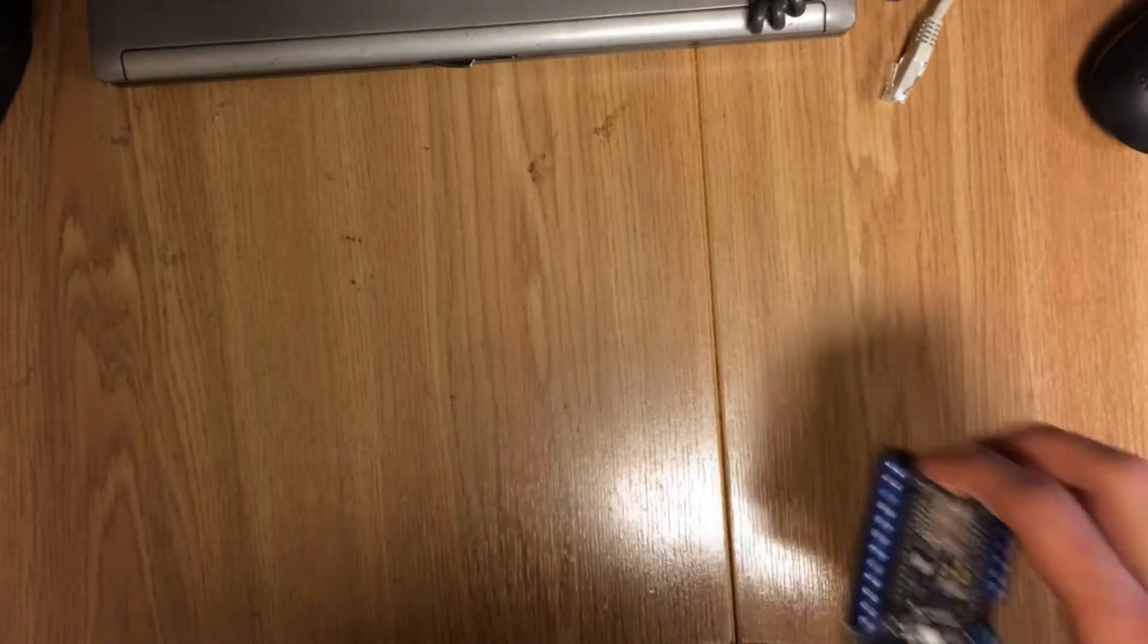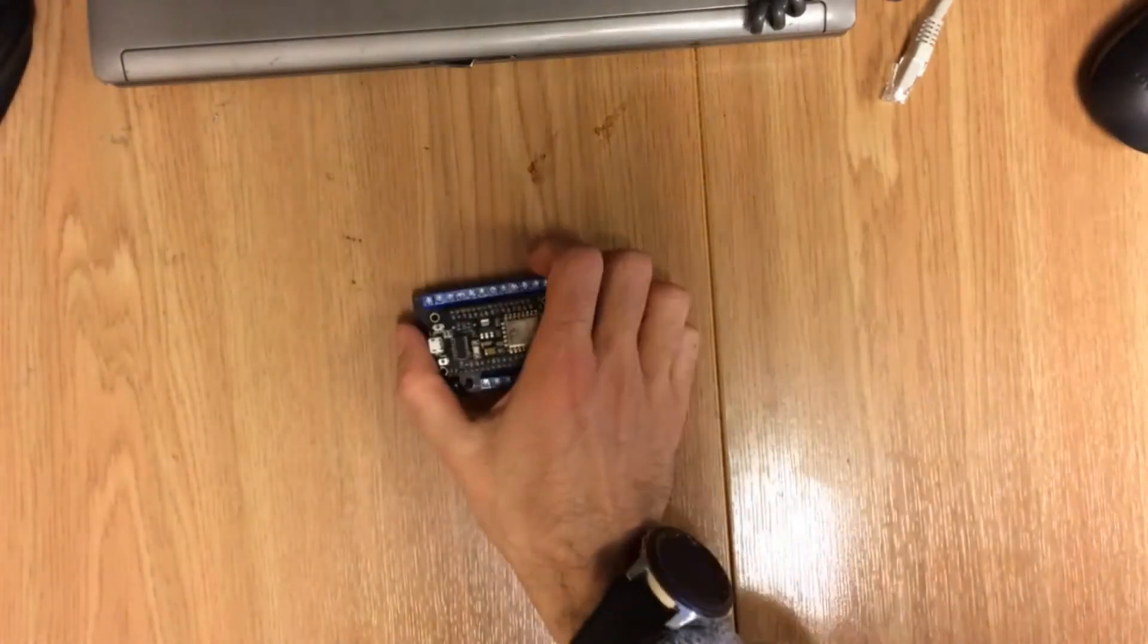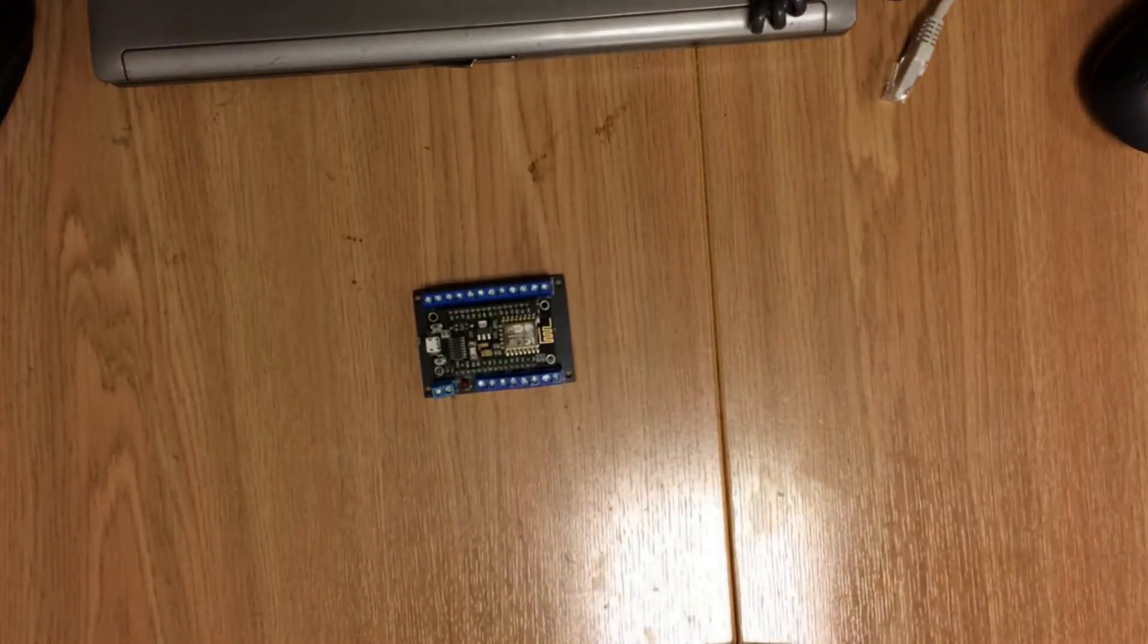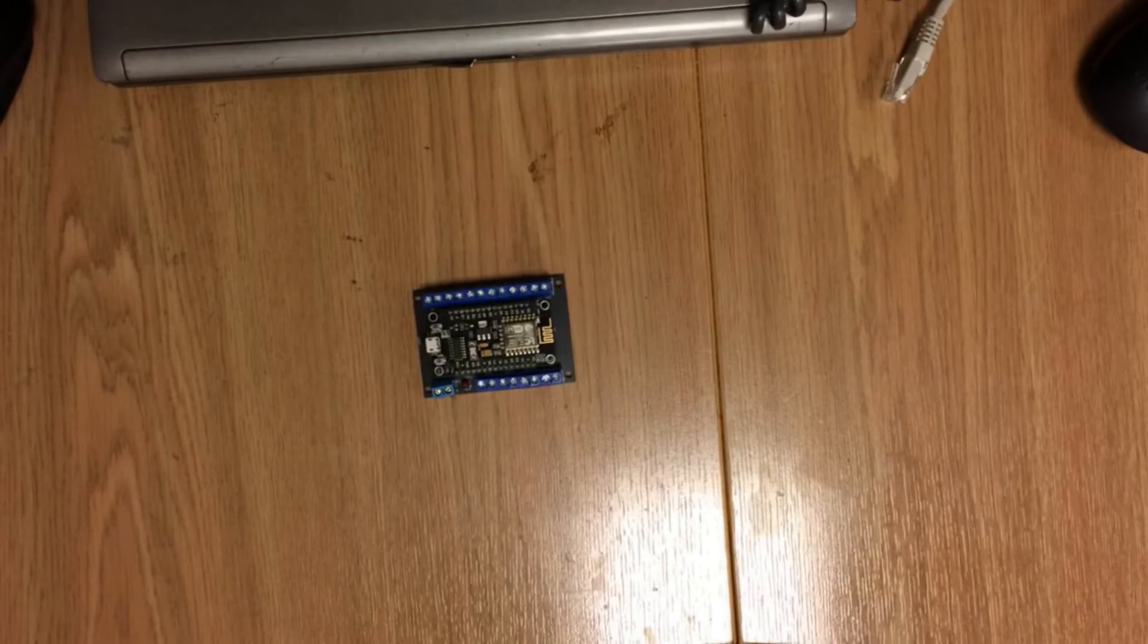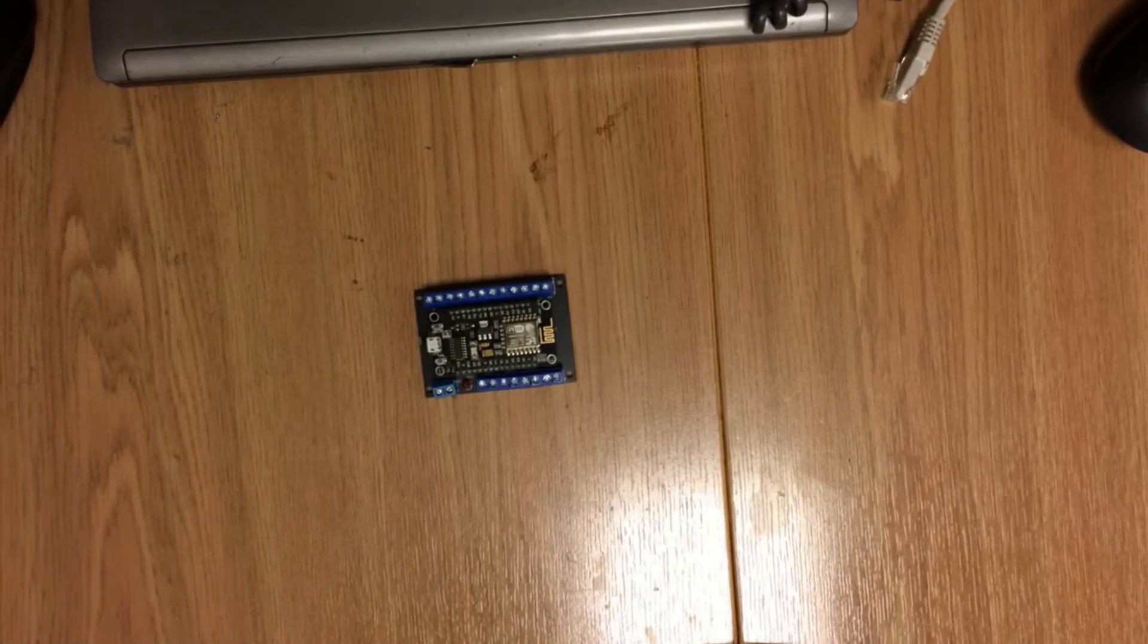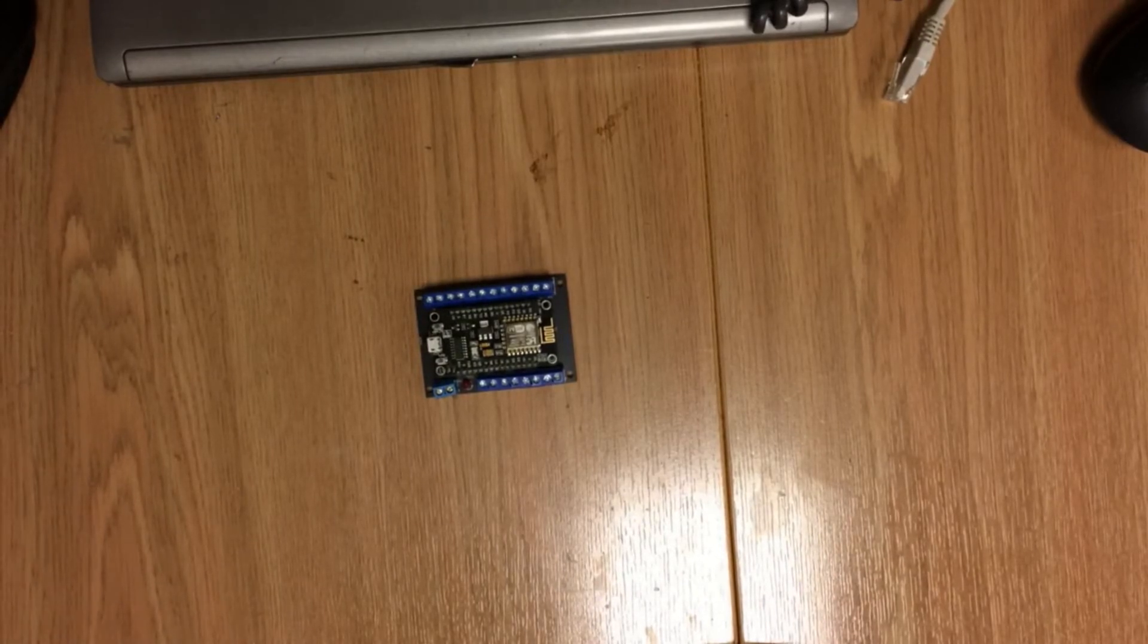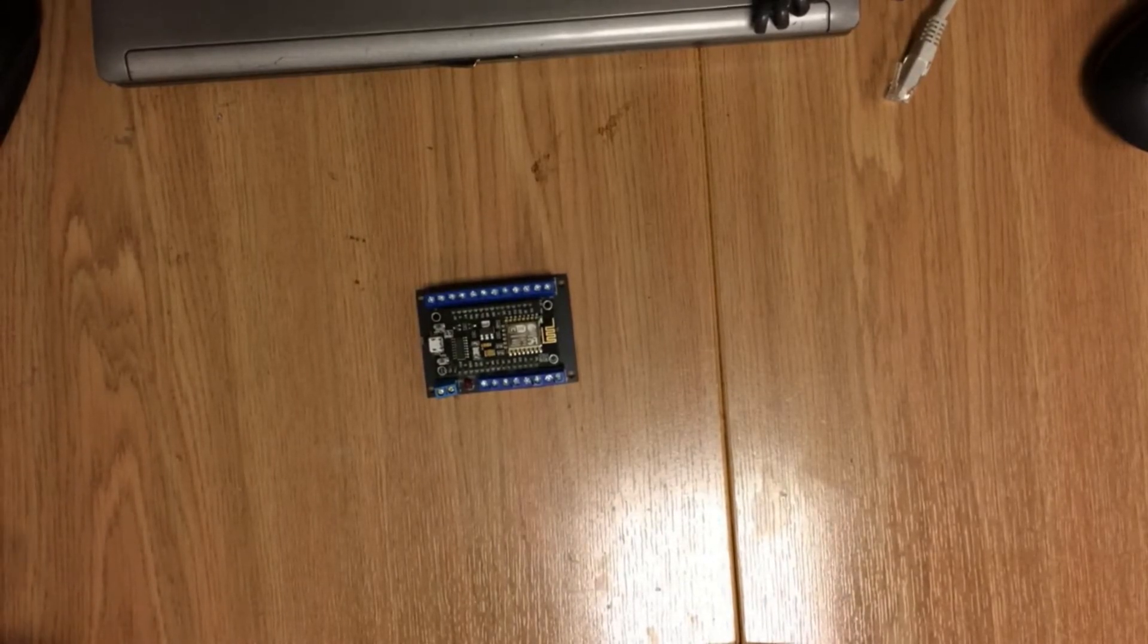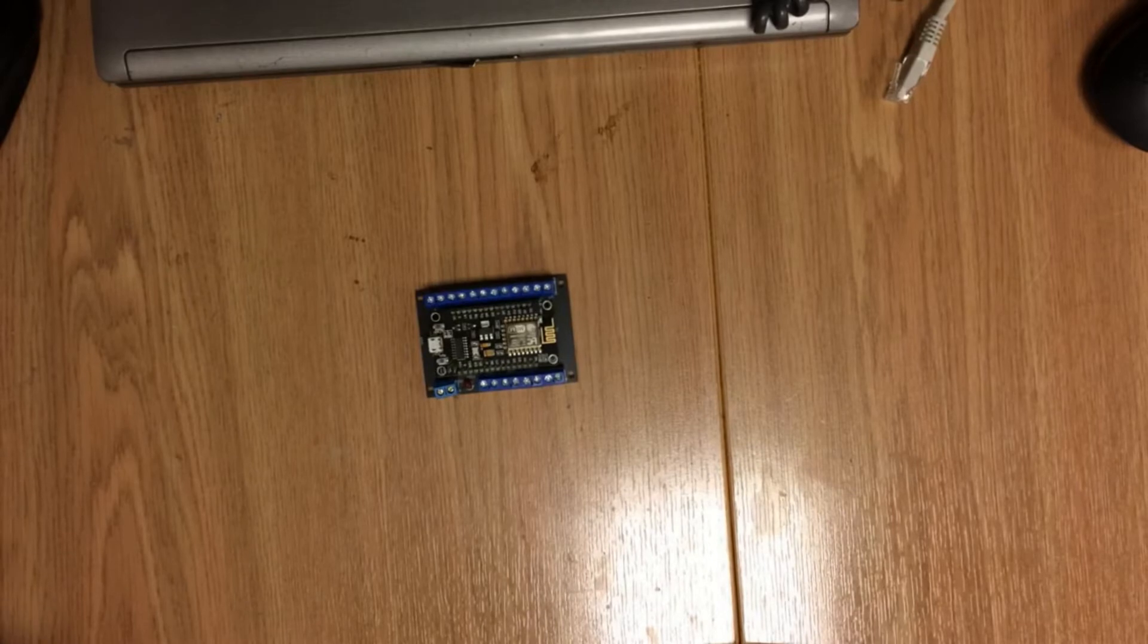Hello everybody. Today I continue testing performance of Duinocoin on different hardware. In this video I will install and run Duinocoin miner on ESP8266 board.